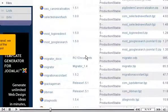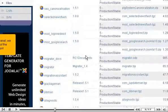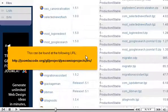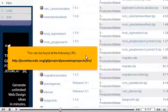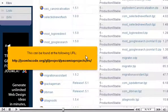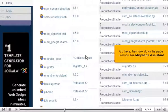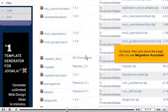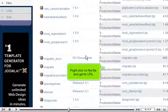Before going into the Joomla admin panel, we need the URL to the latest version of the Migration Assistant component. This can be found at the following URL. Go there, then look down the page until you see Migration Assistant. Right-click on the file and get its URL.